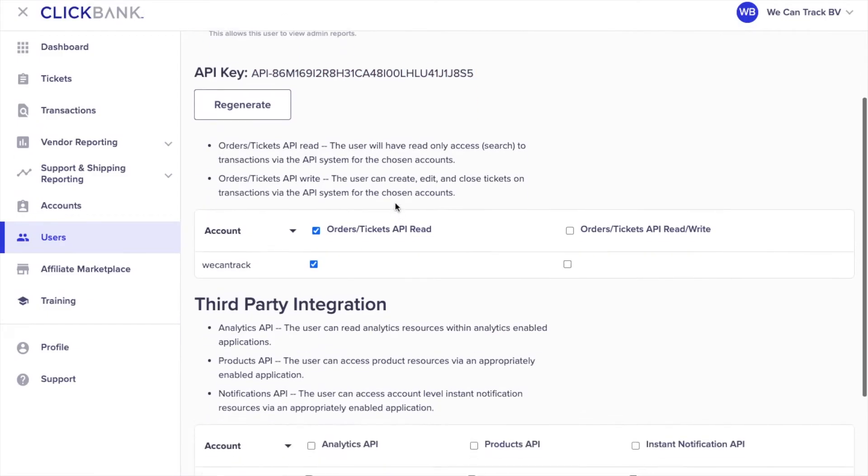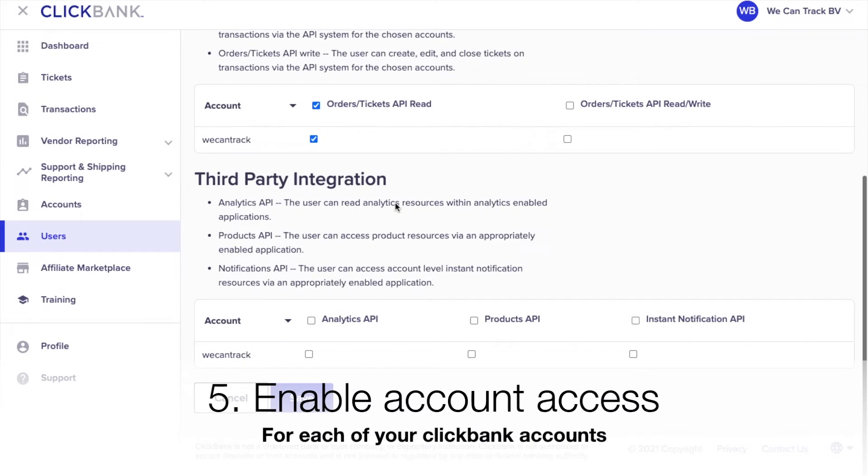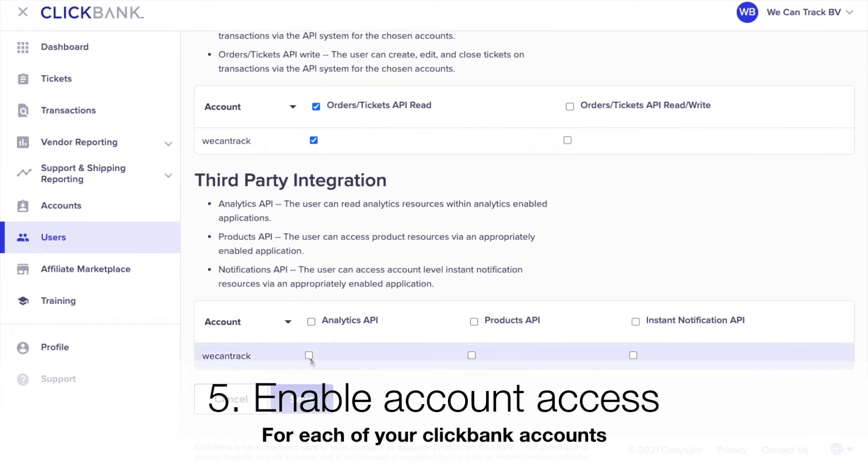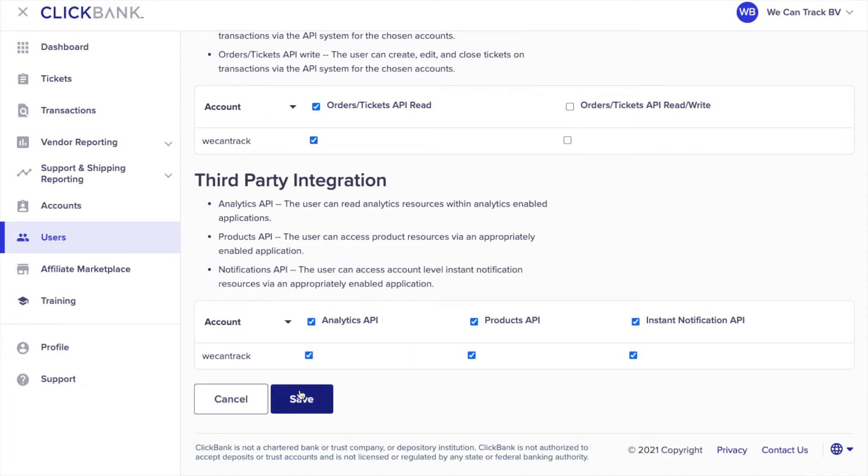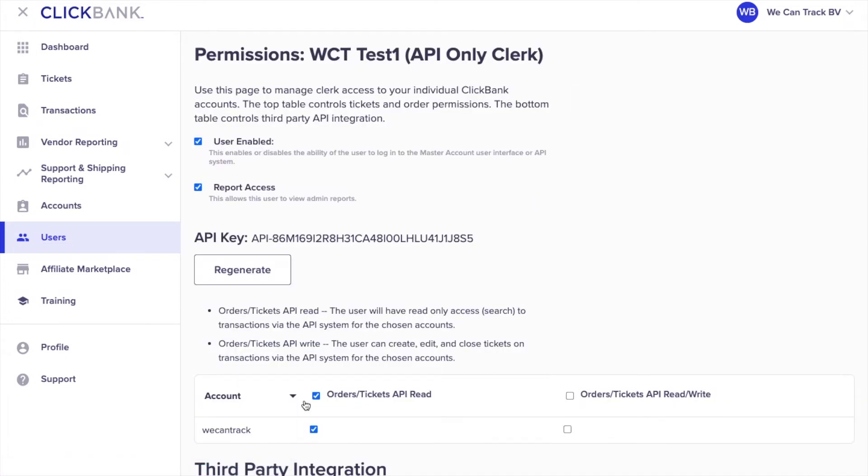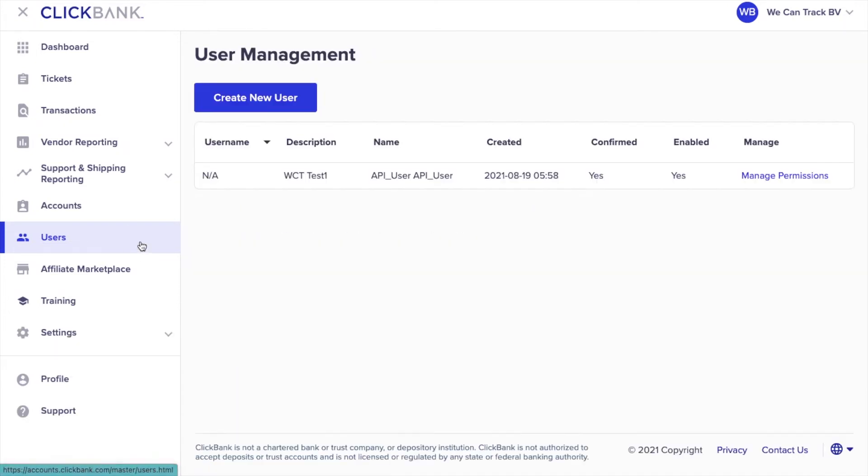Enable Account Access for each one of your Clickbank accounts. Click Save and if you go back to Users, you can see that your API user is created.